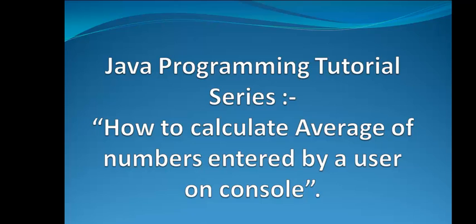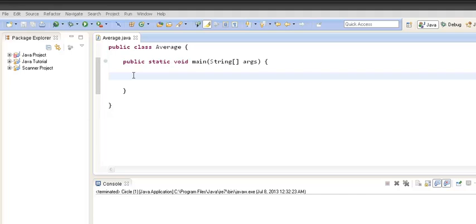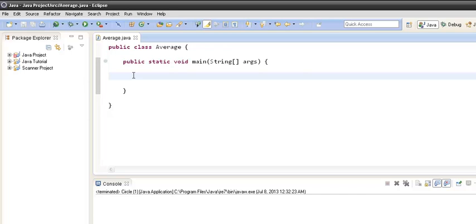Hello friends, welcome to this new Java programming tutorial. Today we will discuss how to calculate the average of numbers entered by the user on the console. So let's implement how to calculate the average of numbers entered by the user on the console.